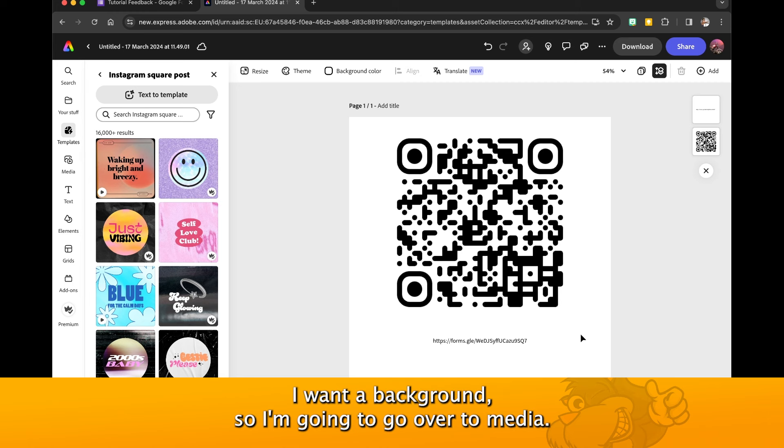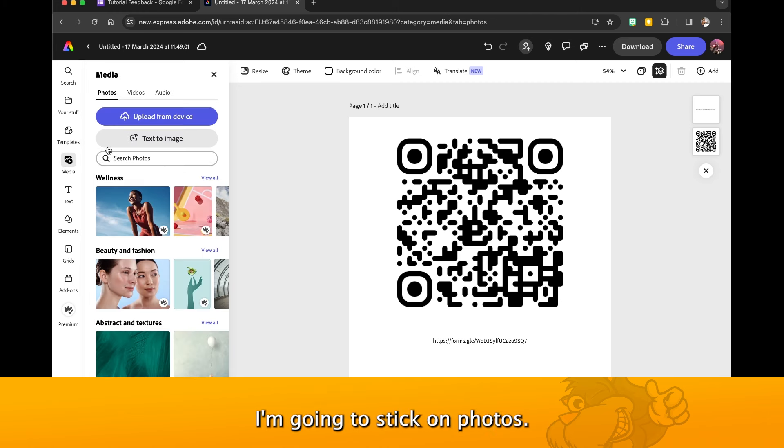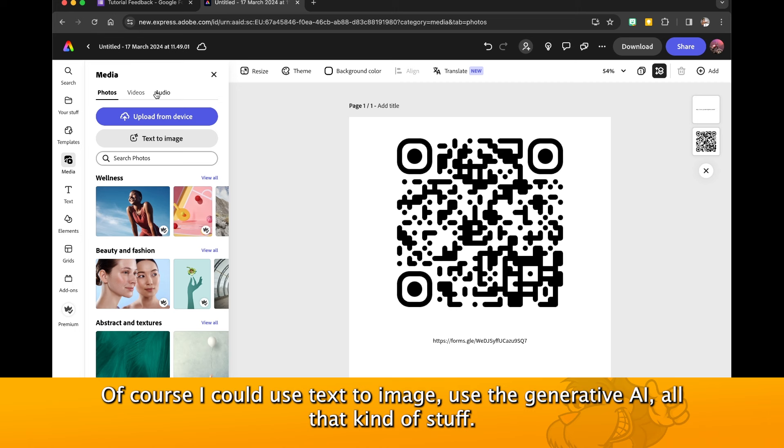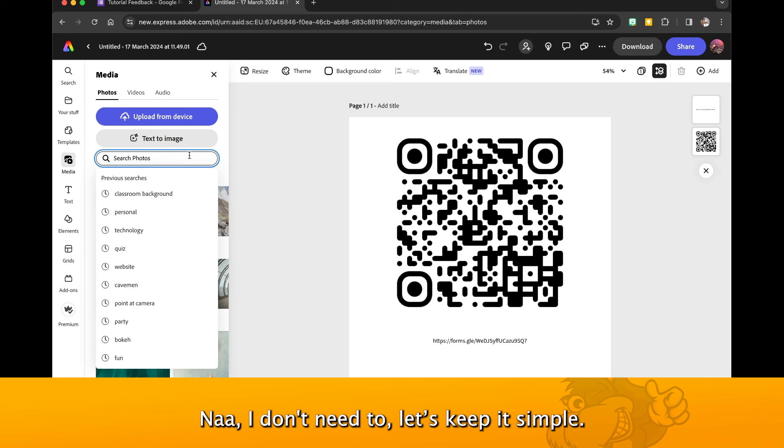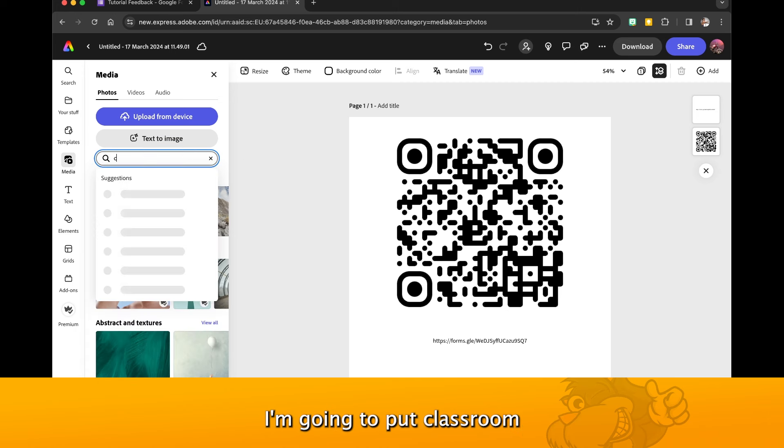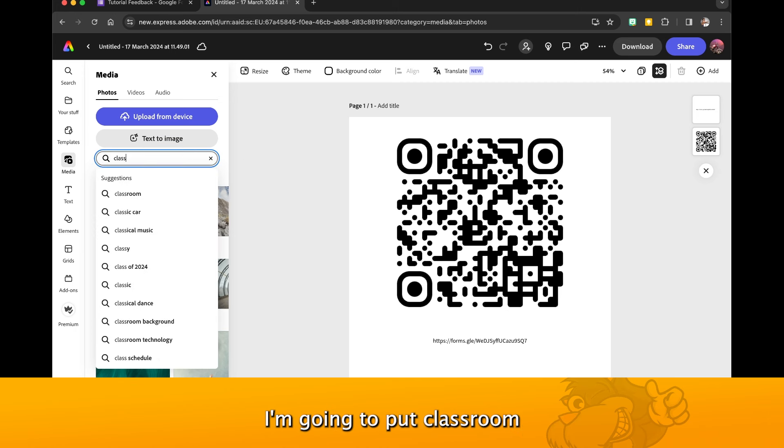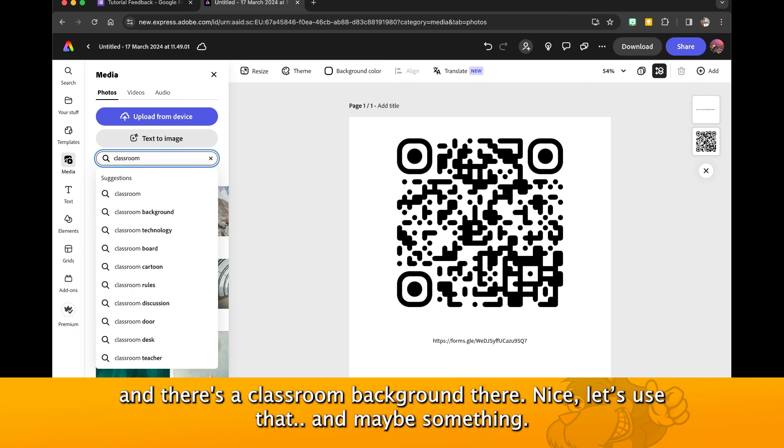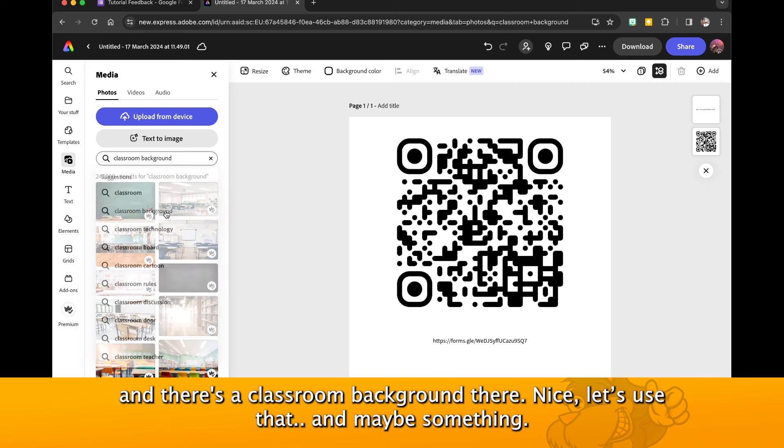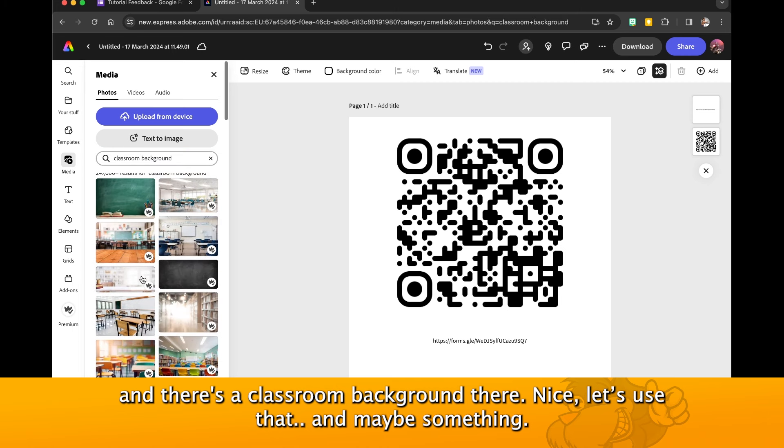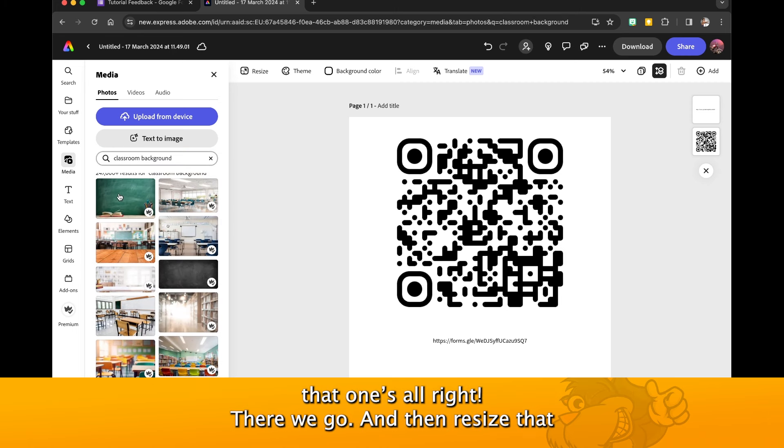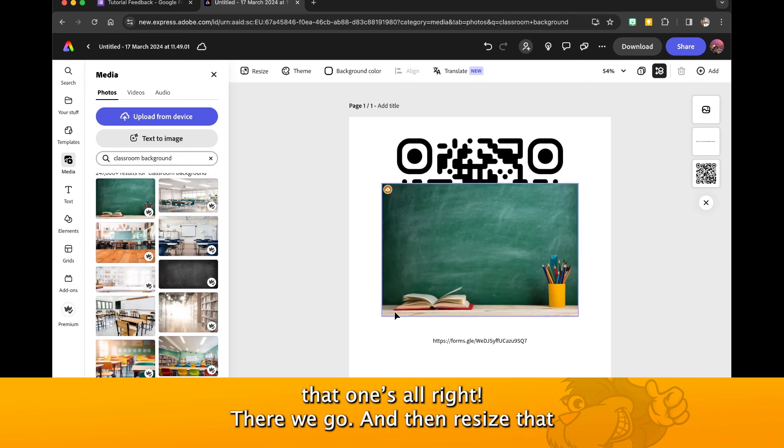I want a background so I'm going to go over to Media. I'm going to stick on Photos. Of course I could use text image, use the generative AI, all that kind of stuff, but I don't need to. Let's keep it simple. I'm going to put classroom, and there's a classroom background there, nice.